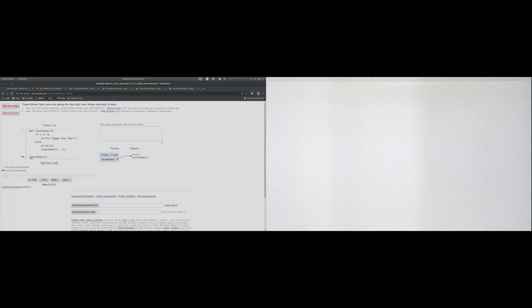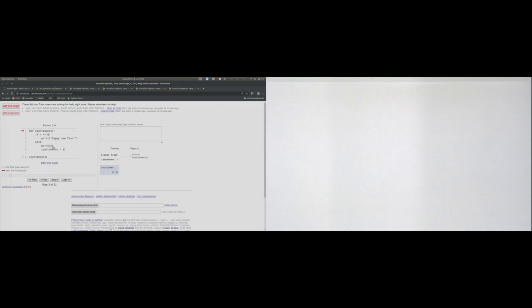In the second step, we call countdown with an argument of 3. A function gets called and, as we remember from chapter 2, when a function is called it gets its own space where it keeps track of variable names as it runs. We see n is set to 3. We go into the else branch because the condition of the if branch is not yet fulfilled, print out n, and then call countdown again with n being 2.